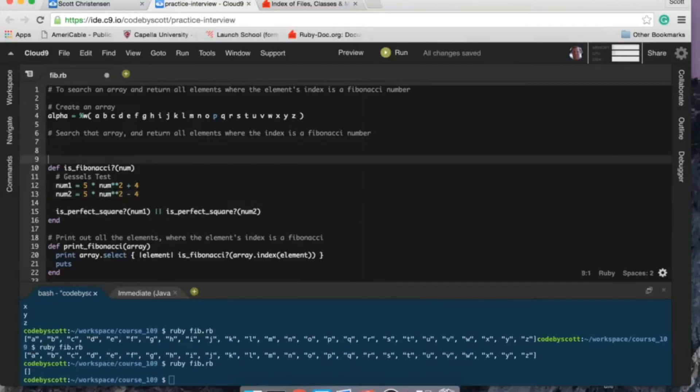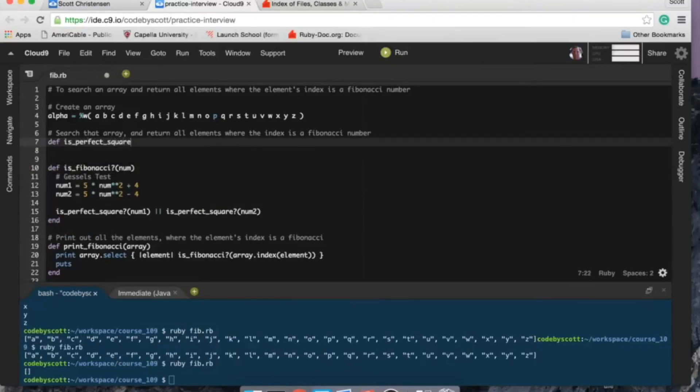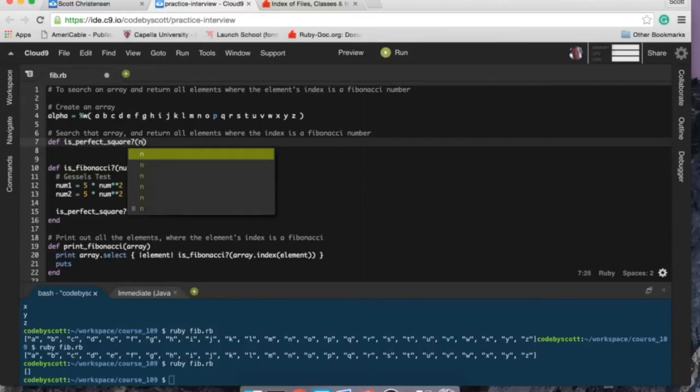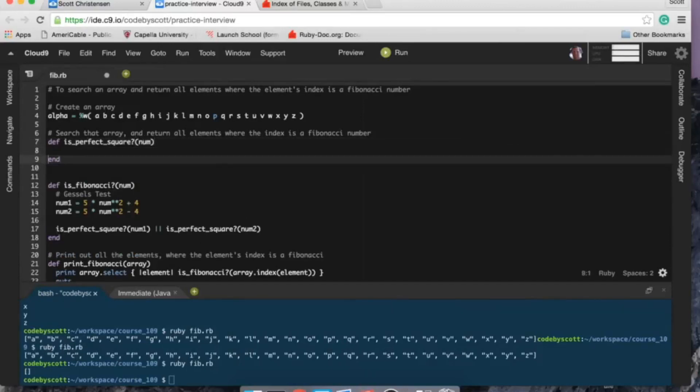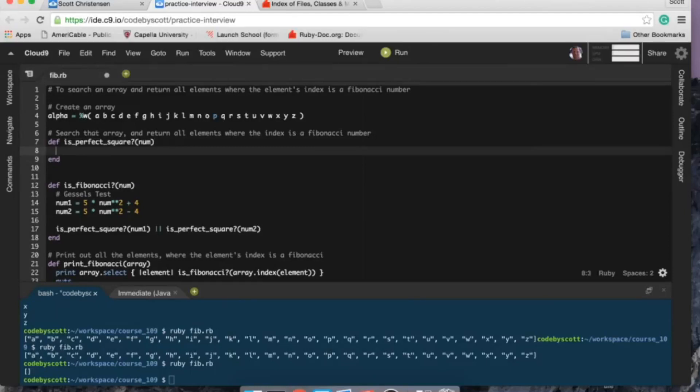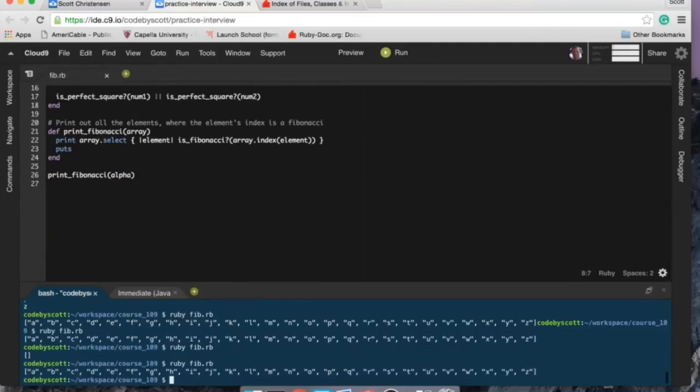So the idea is that if either one of these numbers, num one or num two, is a perfect square, then it is indeed a Fibonacci number, as far as I know. So hopefully it works. So of course I have to create my is_perfect_square, and that's also going to take a num.